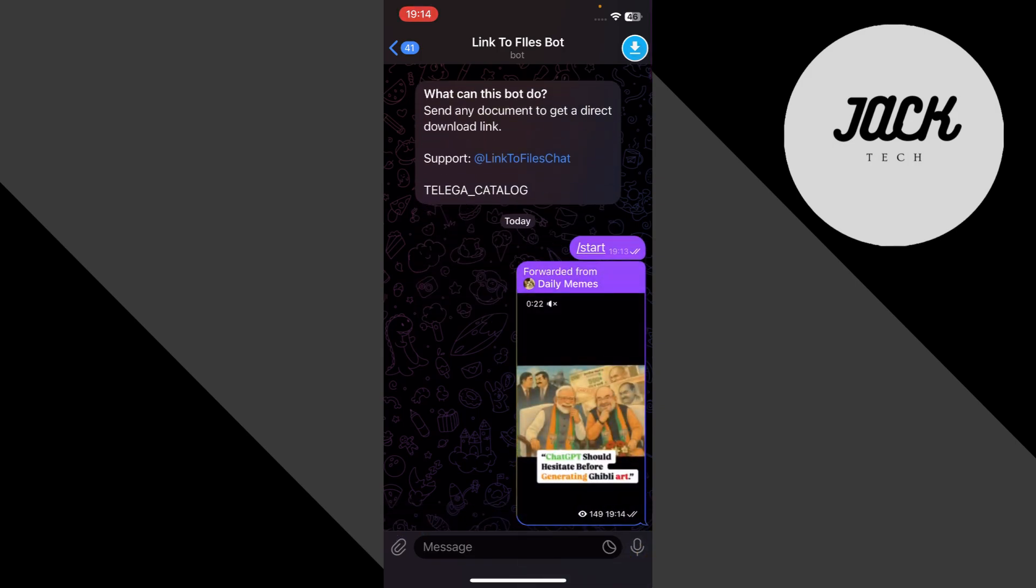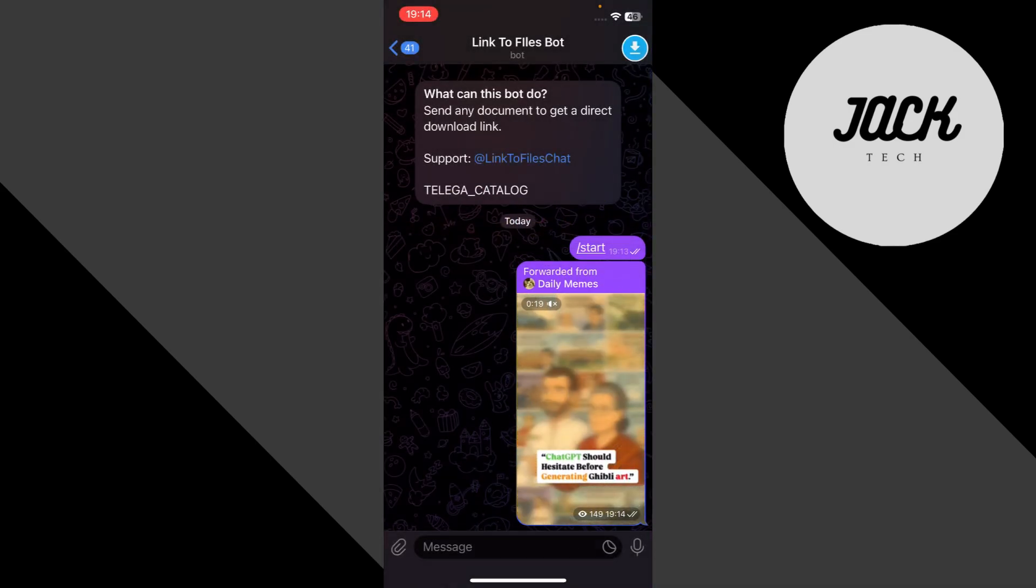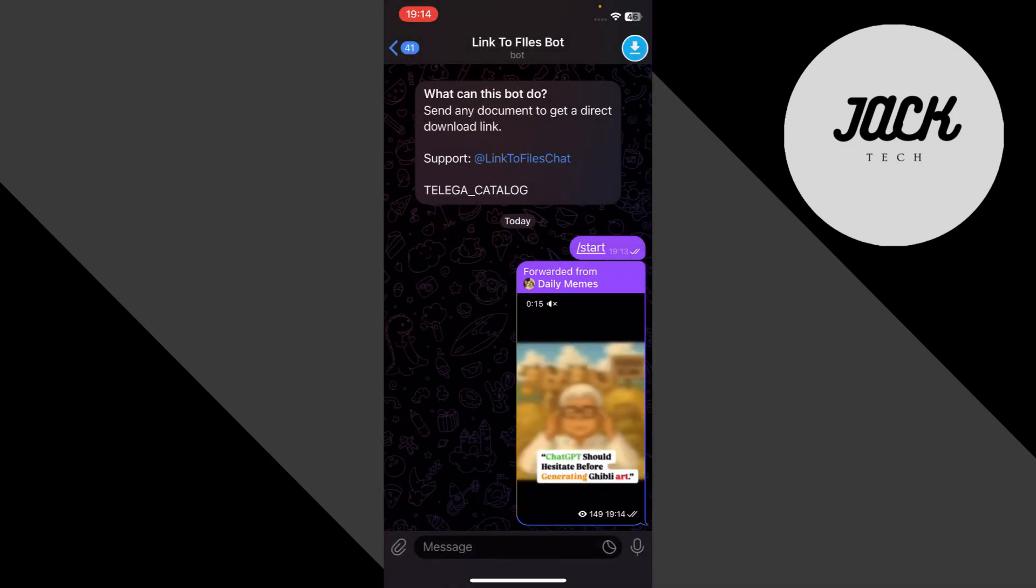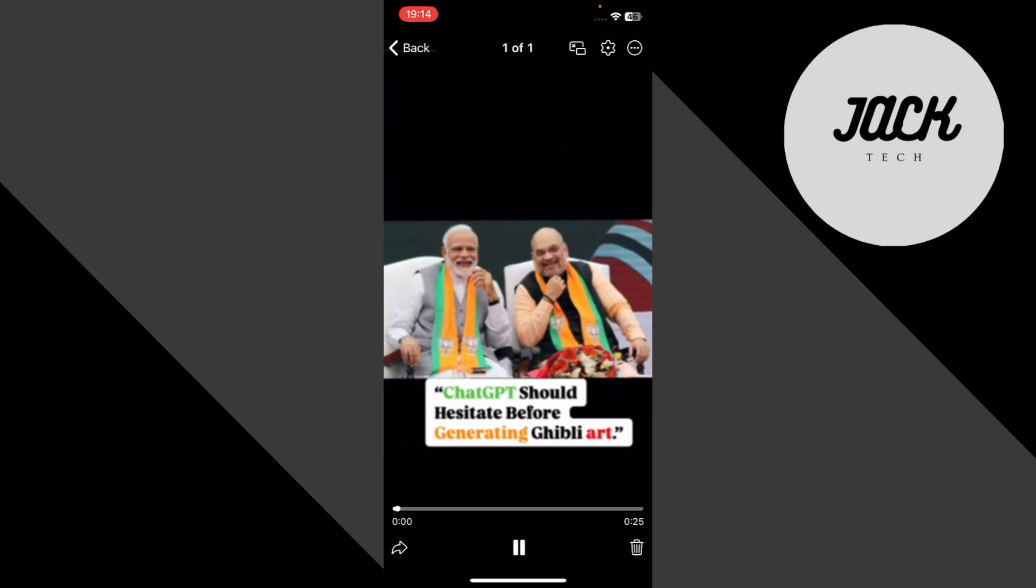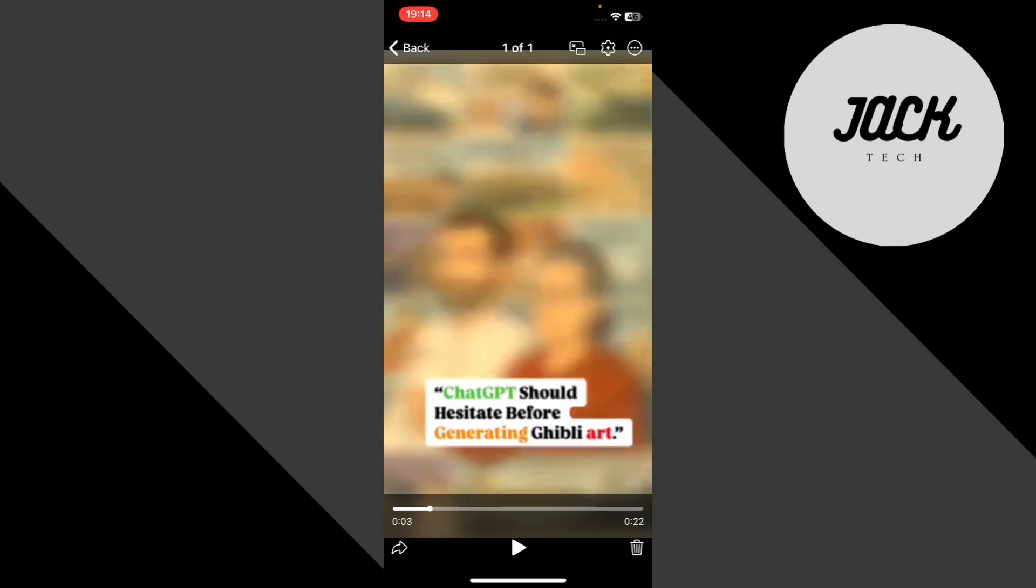You'll see the bot instantly respond with a fresh version of the file and a download button. Tap the download icon and you'll notice it starts downloading way faster than it did before.